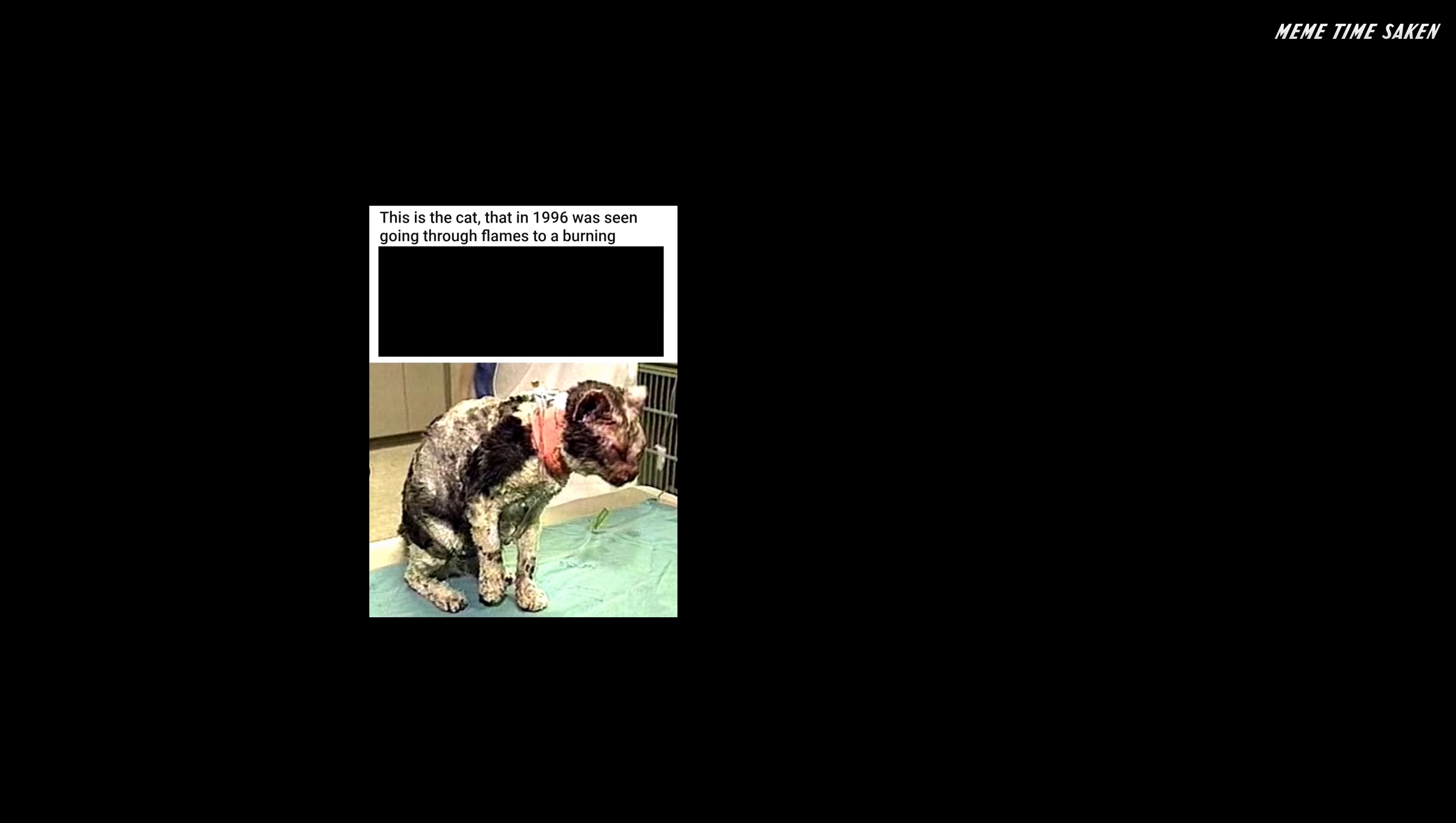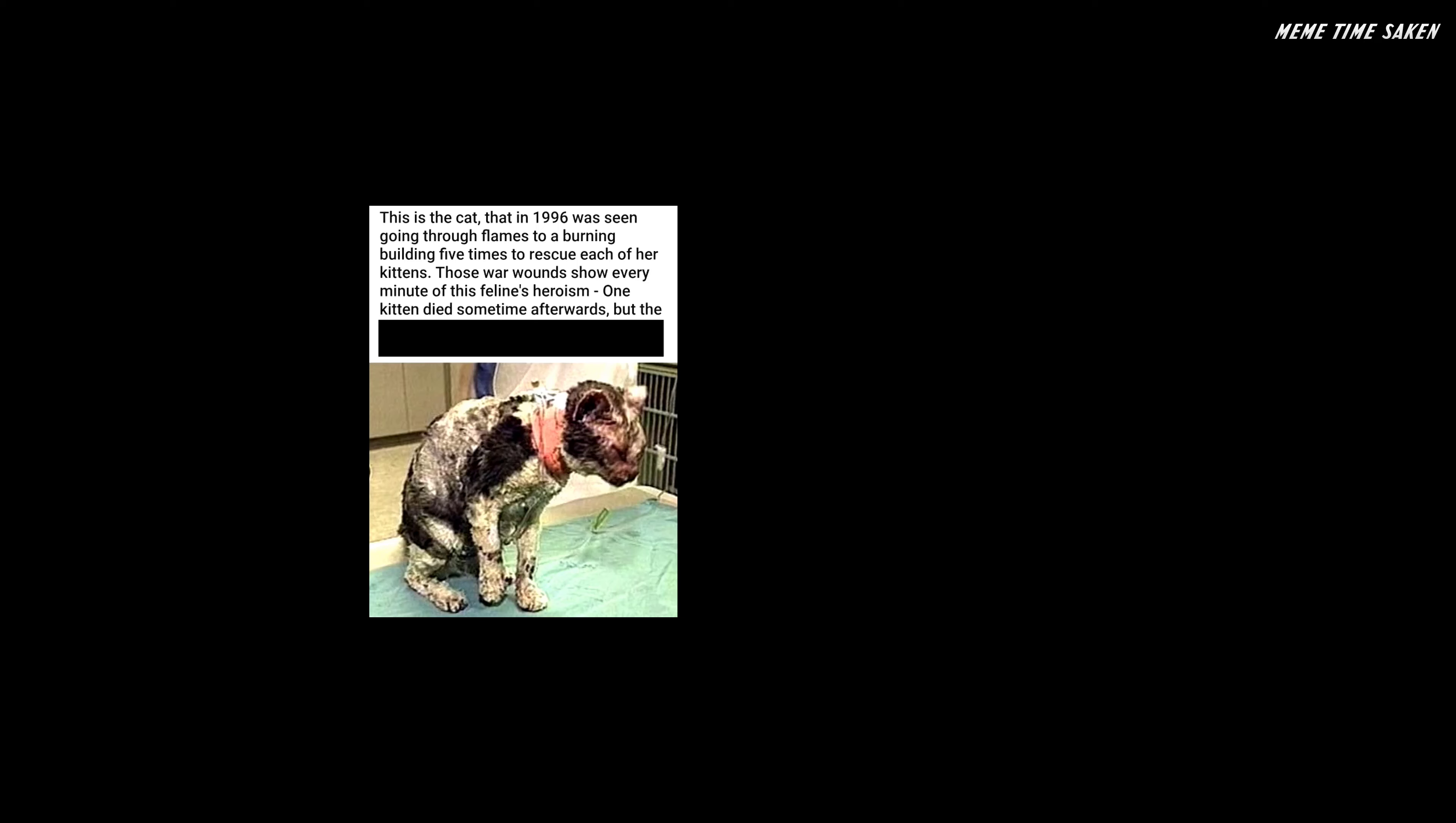This is a cat that in 1996 was seen going through flames to a burning building five times to rescue each of her kittens. Those war wounds show every minute of this feline's heroism. One kitten died sometime afterwards, but the rest of the family lived, including mother cat called Scarlet.